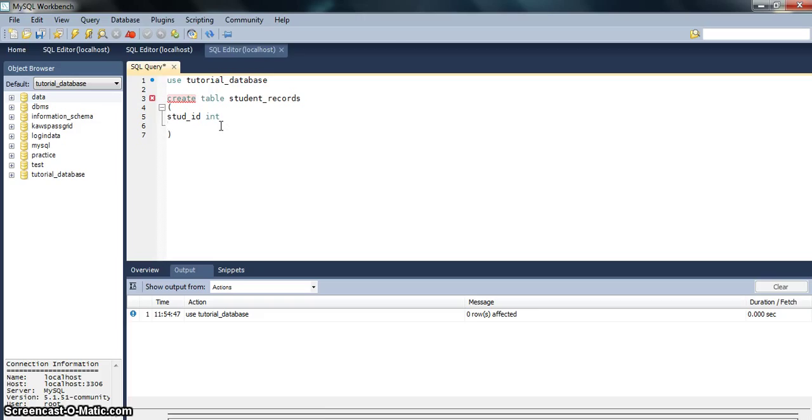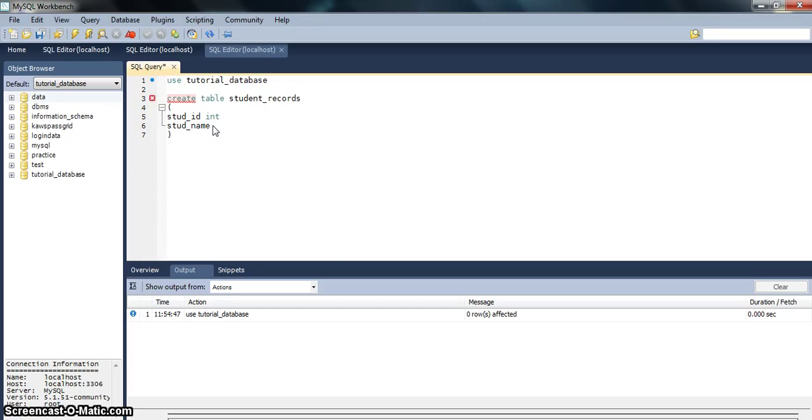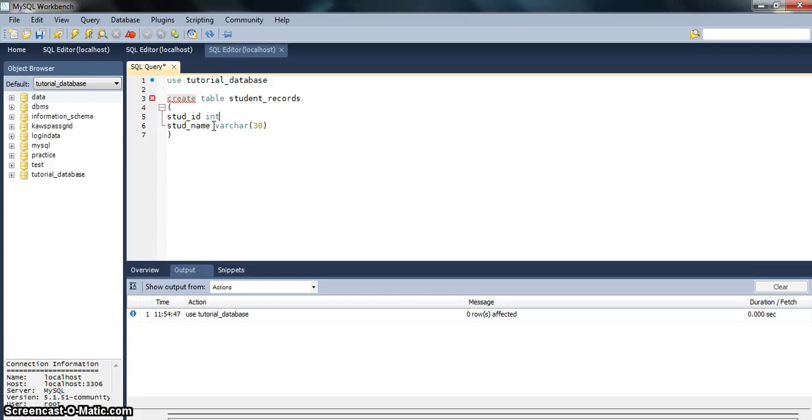Next is std_name. Now this would be a string, but we don't have a string data type. So what we will be using is a character data type, defined as CHAR, and I would like it to have a size of say 30.